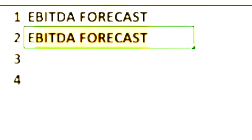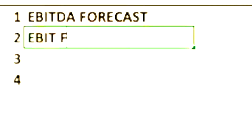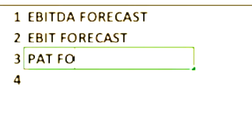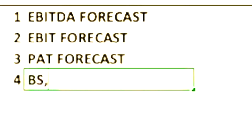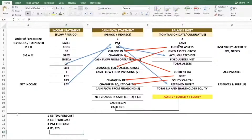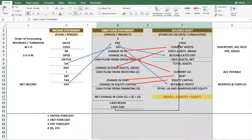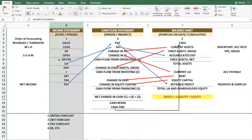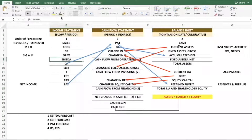I will summarize financial modeling in four steps. The first step is EBITDA forecast, the second step is EBIT forecast, the third is PAT forecast, and the fourth is balance sheet and cash flow statement. So the first step is EBITDA forecast, second is EBIT forecast, and third is PAT forecast.